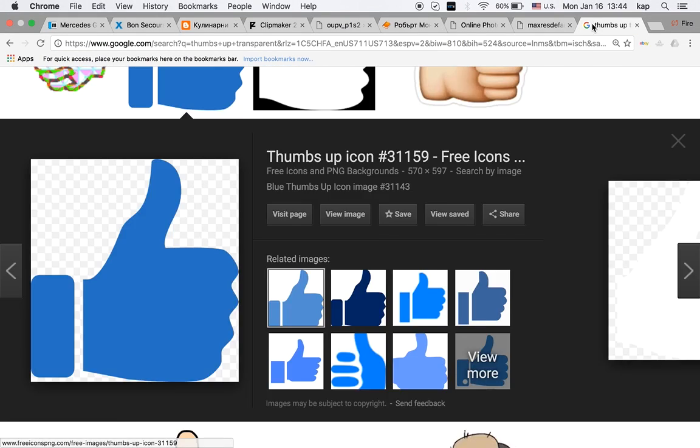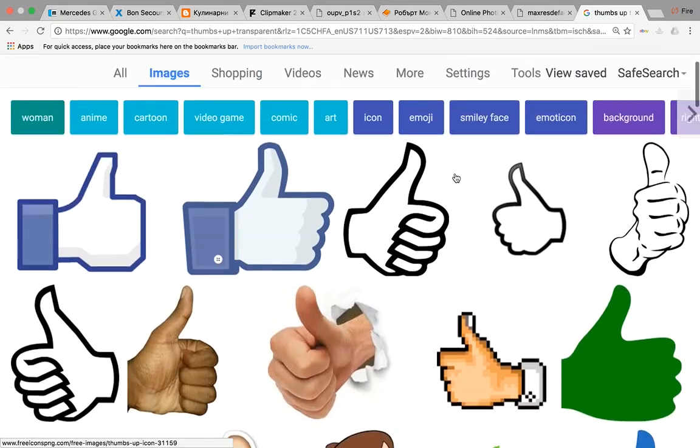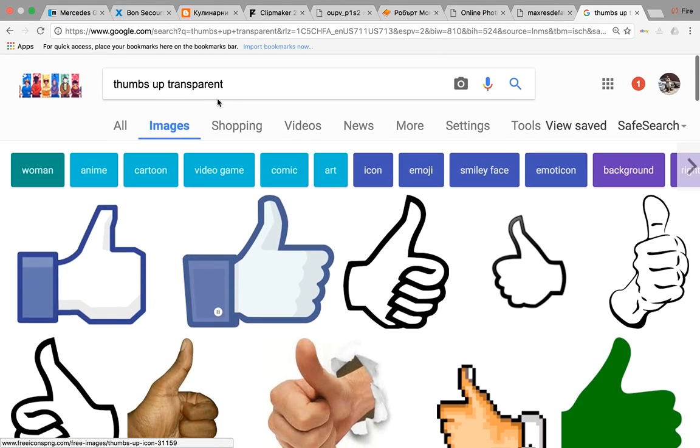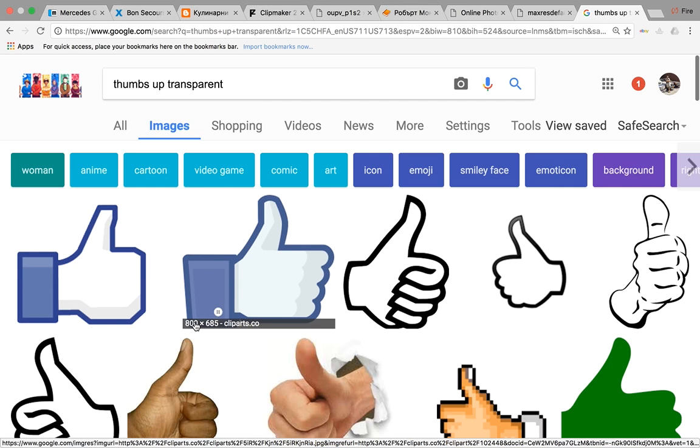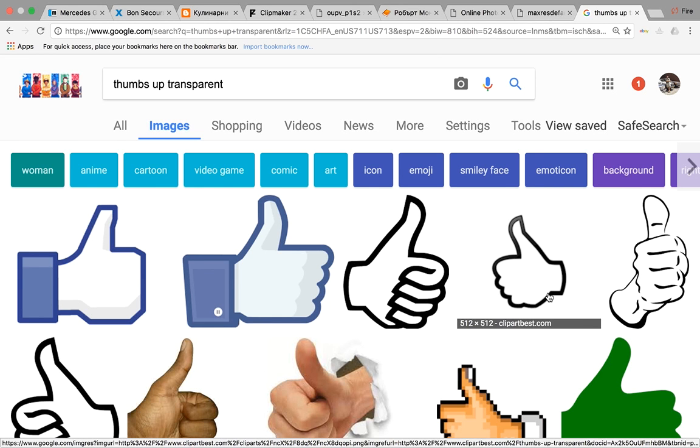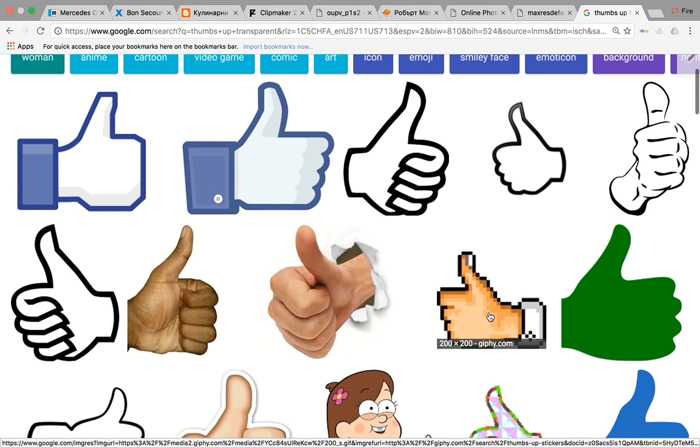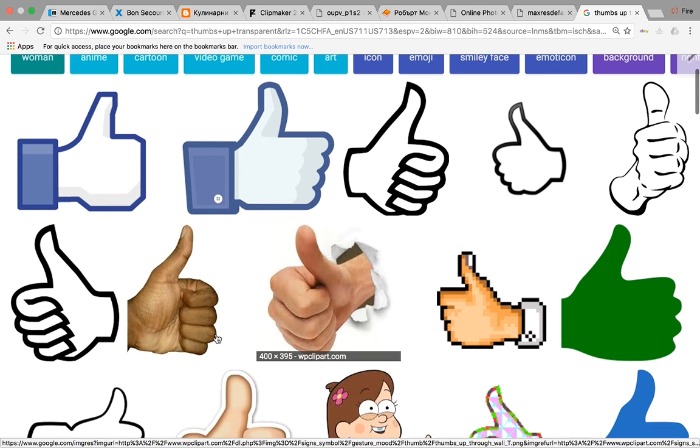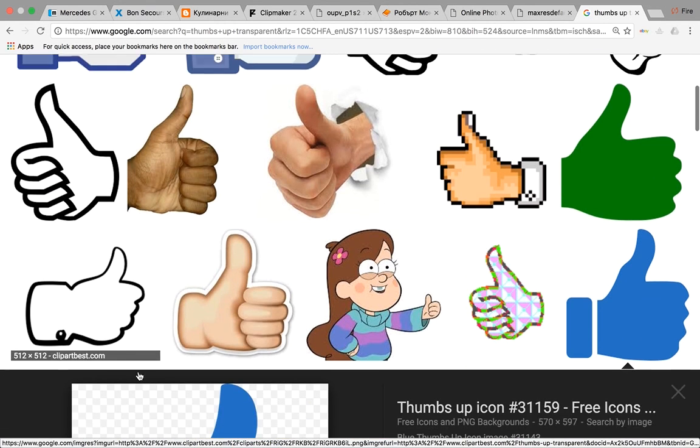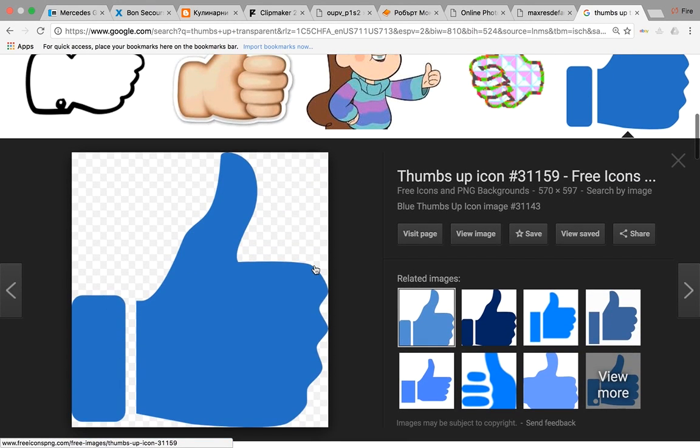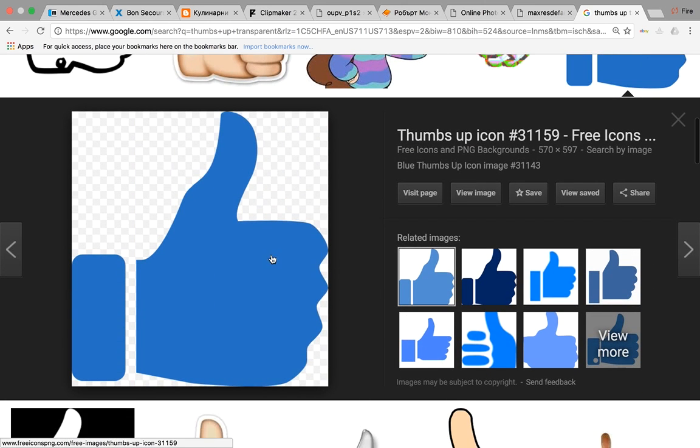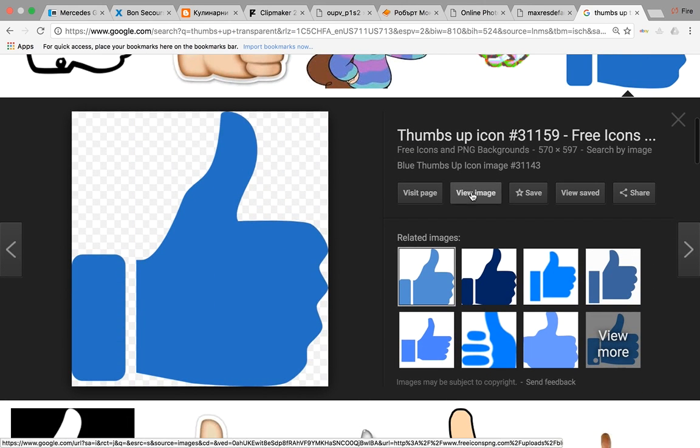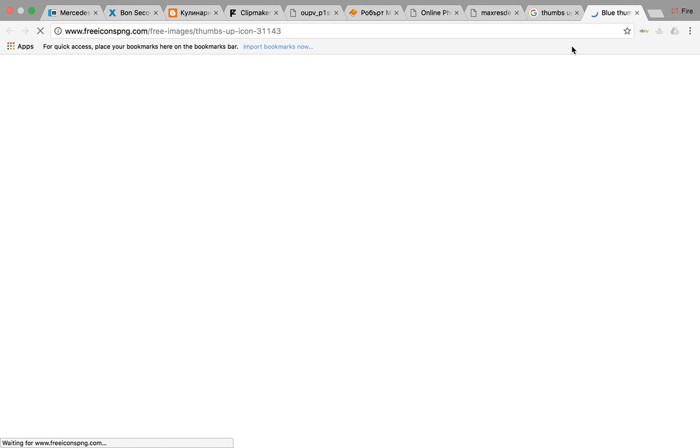Now what you want to do is search up an image. I'll search thumbs up and you gotta put transparent at the end. Look for one that, you see it's 800 times 685. Don't try and get something 1280 times 720 or close to that. I can't really find one right now, but yeah, you get one.